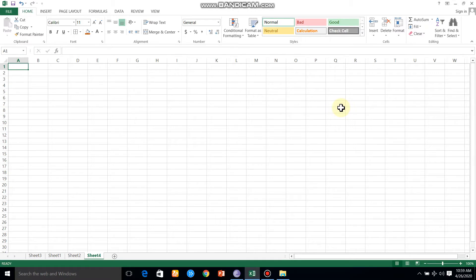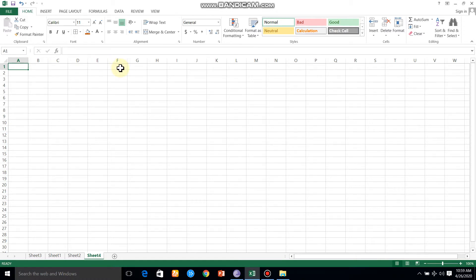Welcome viewers! In this class, we have already inserted columns and we have missed some columns. We have inserted columns and rows in the table. Let's look at the first class.